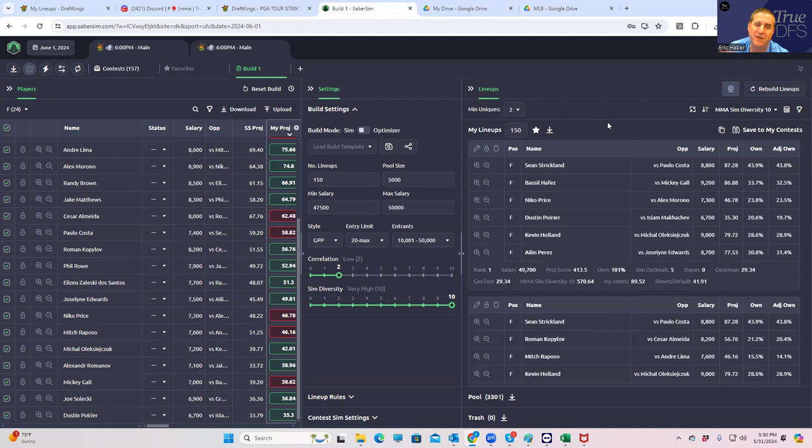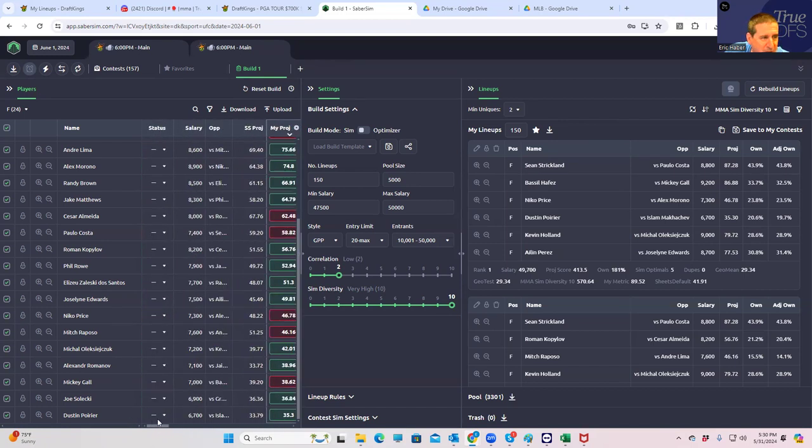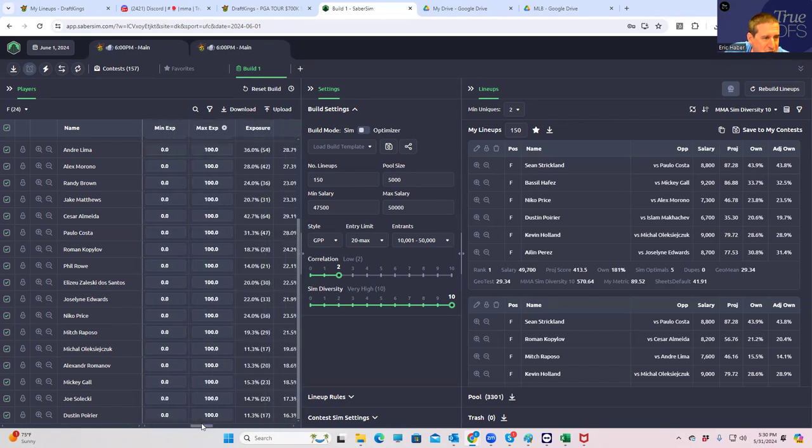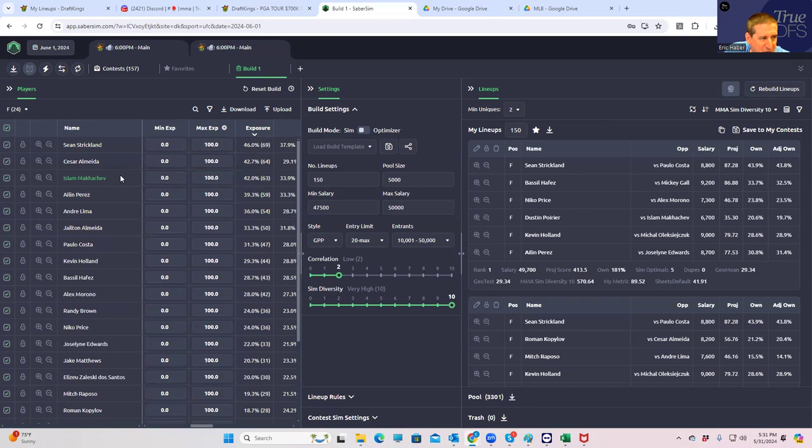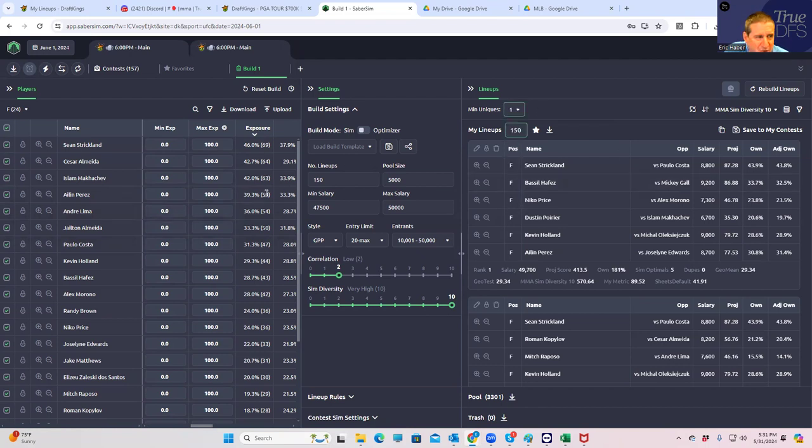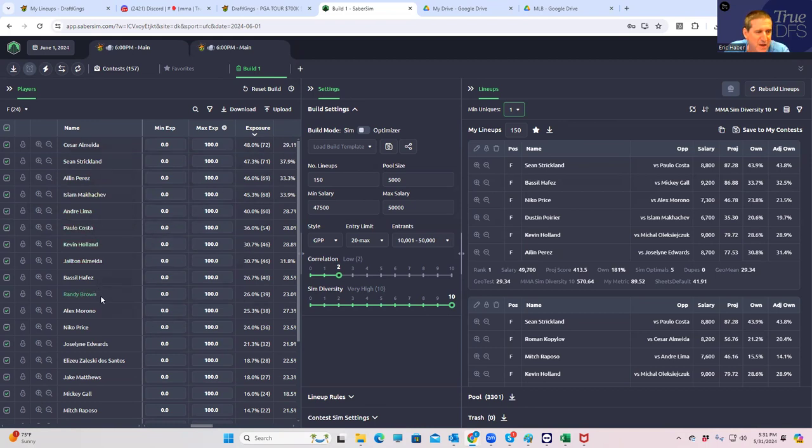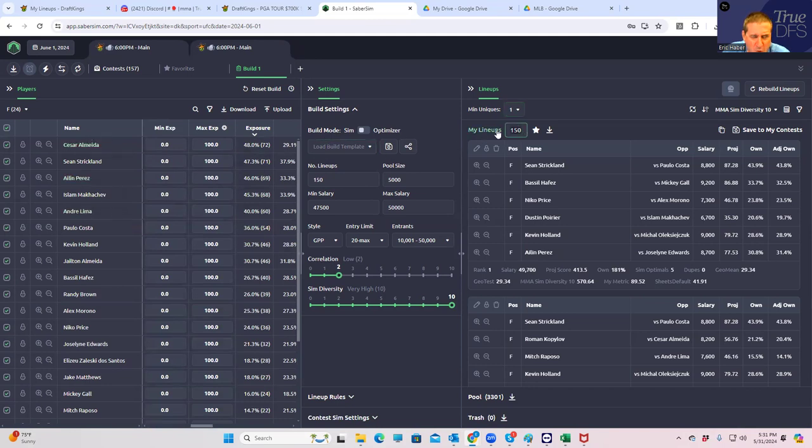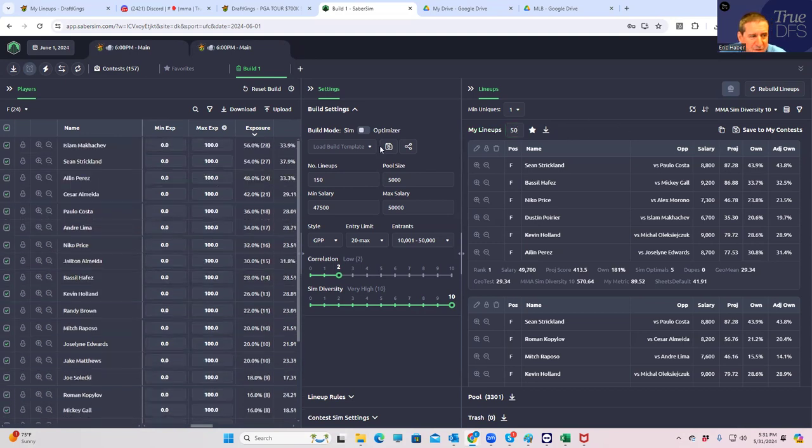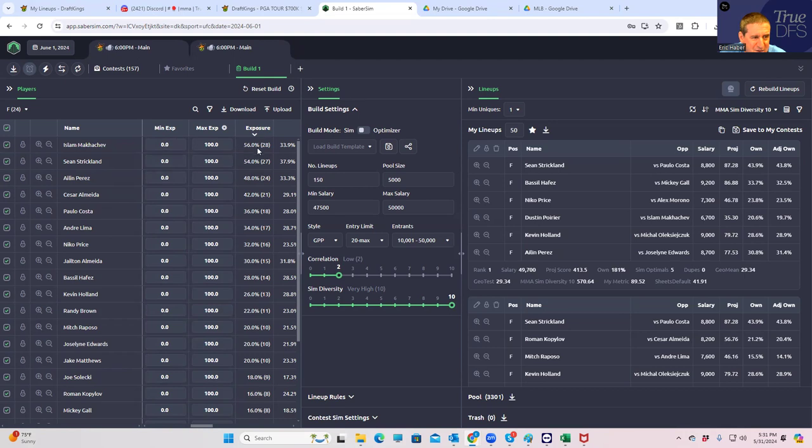So first of all, the SimDiversity10 setting, when we look at it this way, you'll look here on the left and you'll get the most exposure out of the quote unquote good plays, like all the plays that you're kind of familiar with, right? You're getting Almeida, Strickland, Perez, Makachev, Lima, like all the plays that look like the reasonable plays. These are what would be the five core plays.